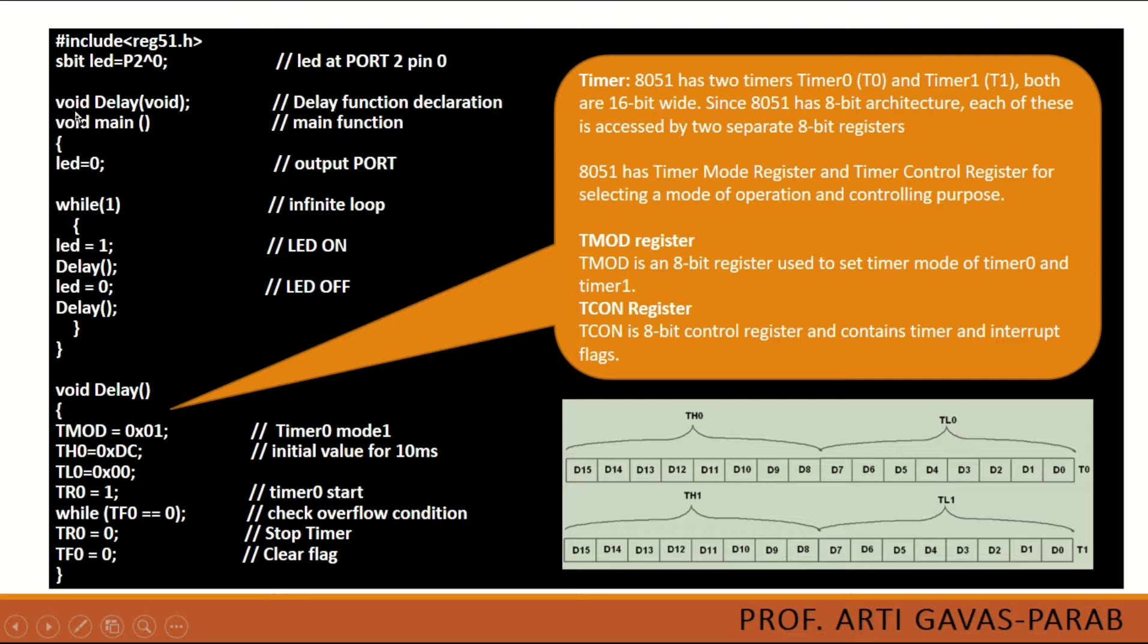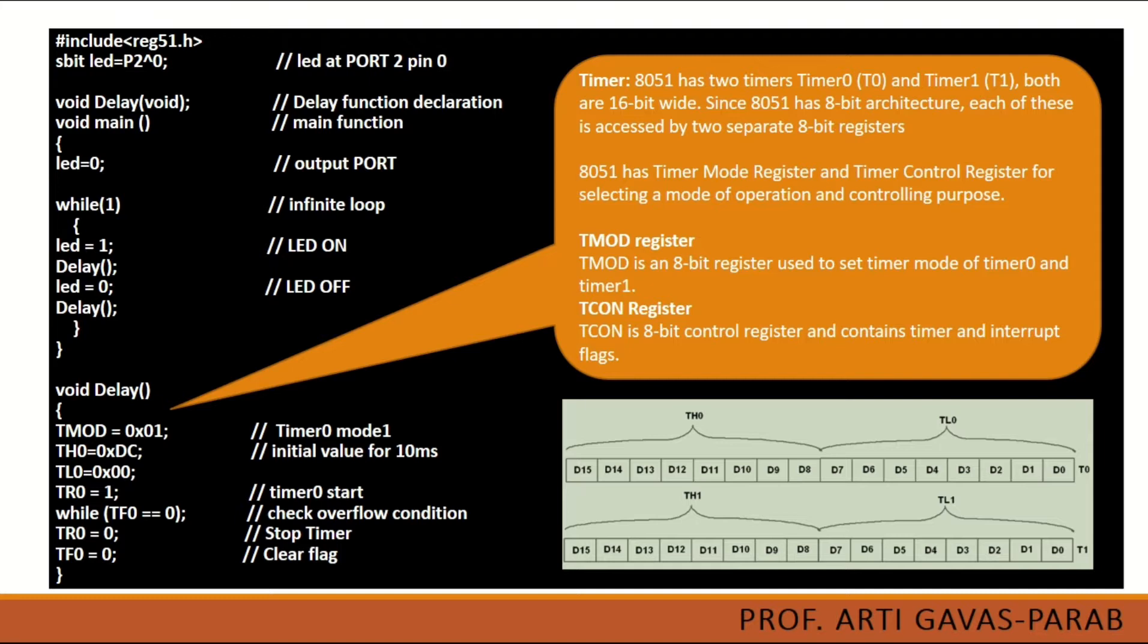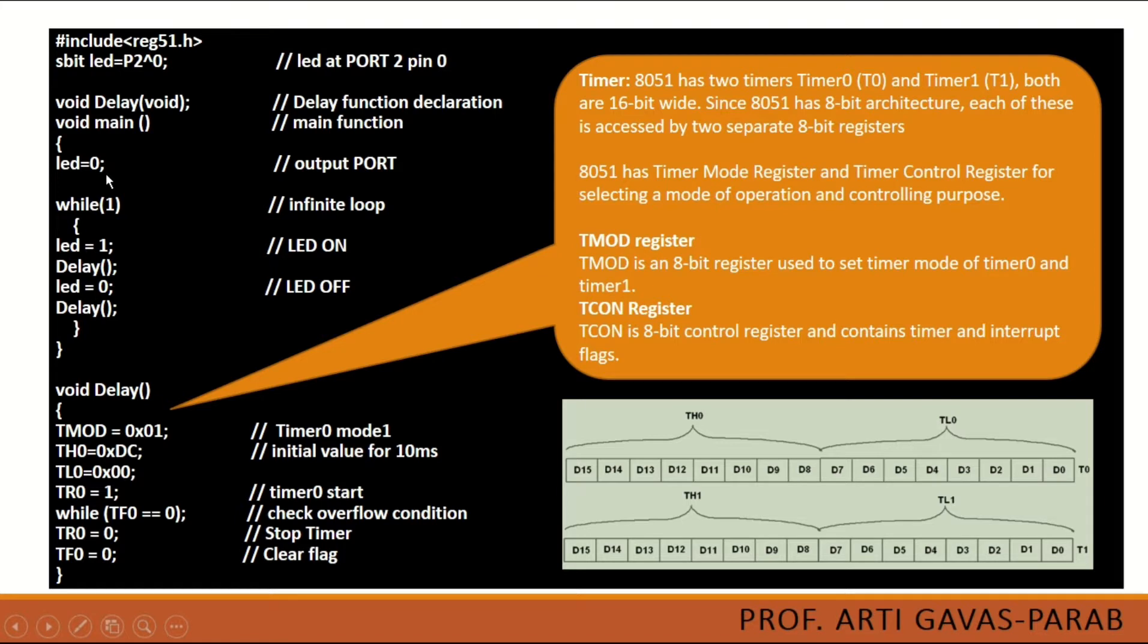So this is the function prototype. And then as every program should contain main function, this program also has the main function. What goes inside the main function: the very first LED that we have used as a variable will be initialized to 0. Then while 1 is an infinite loop for every embedded system program we require an infinite loop which will execute the program infinitely unless there is an external or forceful stop.